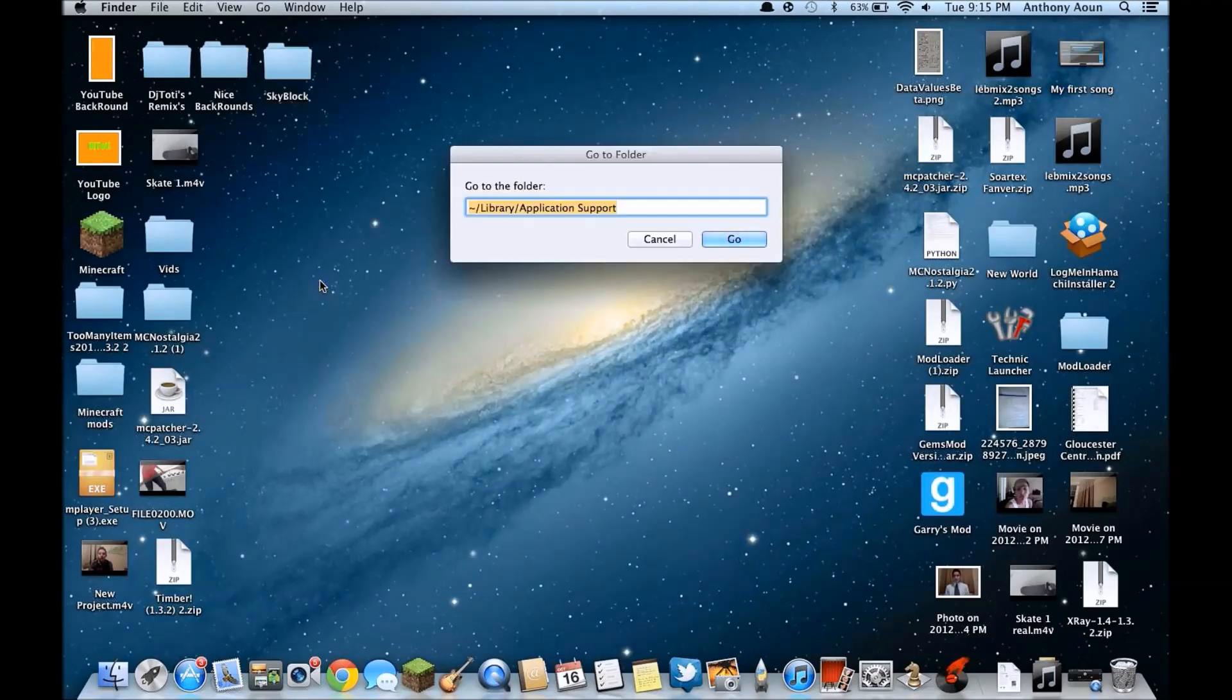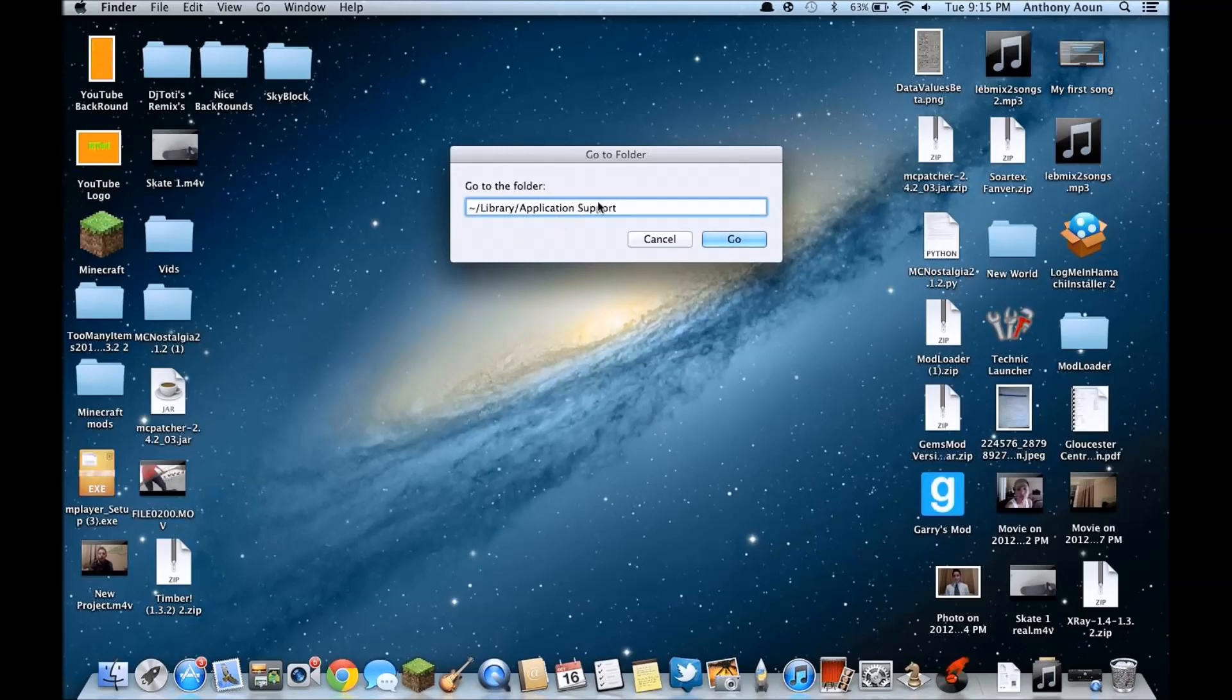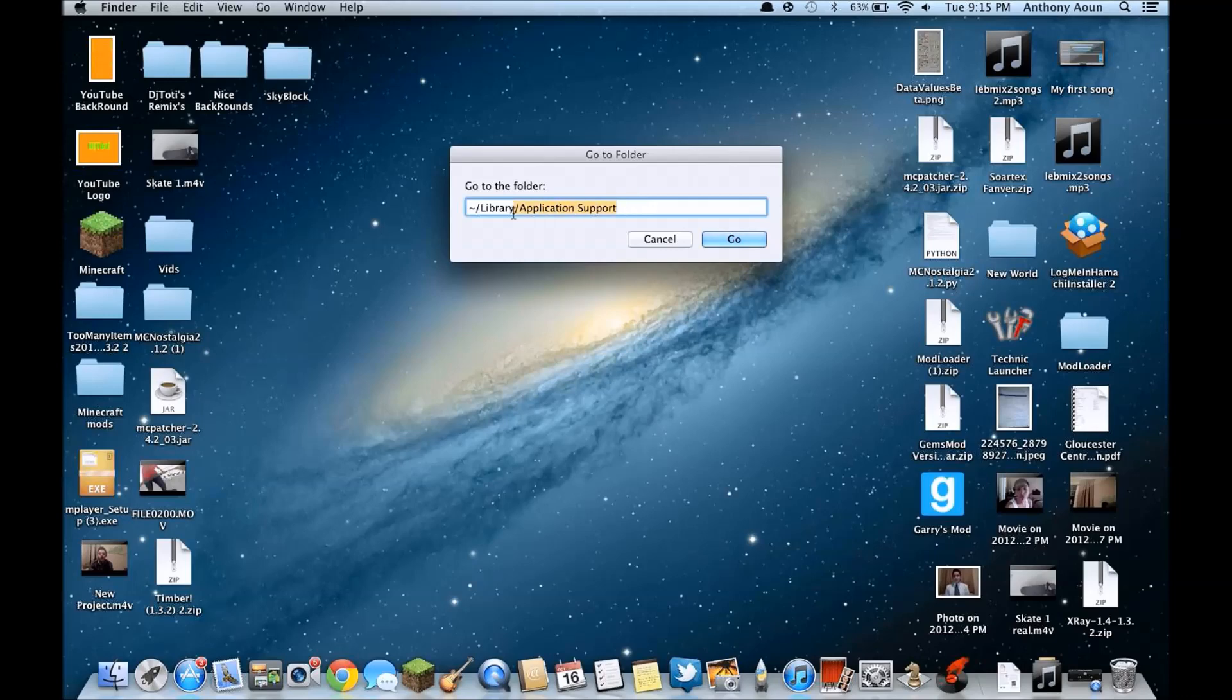Then you're gonna see Go to Folder, so you're gonna press on Go to Folder. After, it's gonna be completely blank, so what you're gonna want to do is that little wiggly line, then you're gonna do /library/application support. This is all gonna be down below in the description.